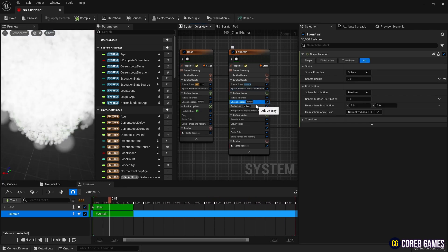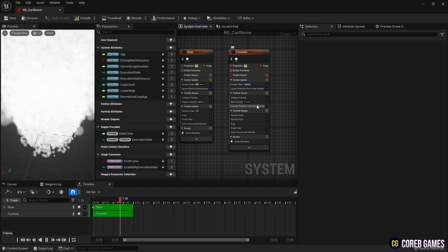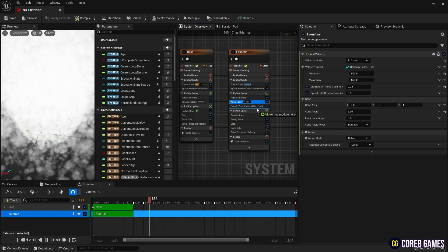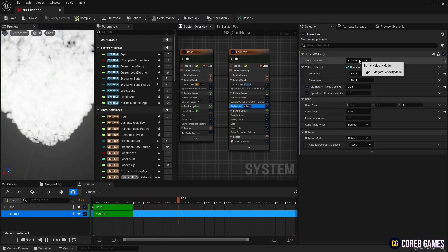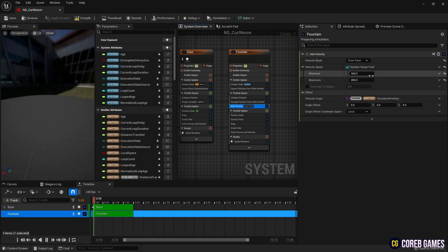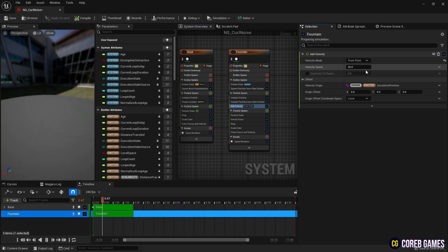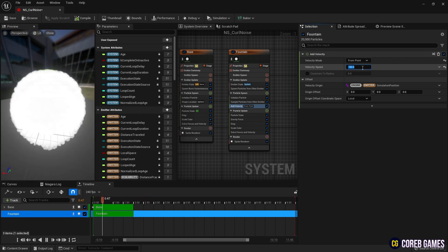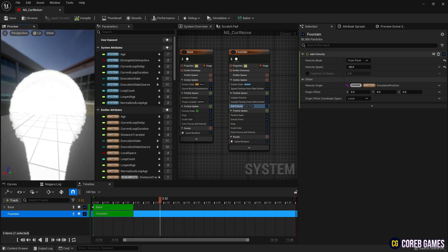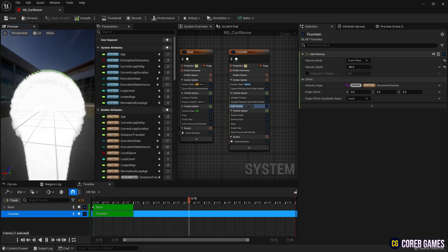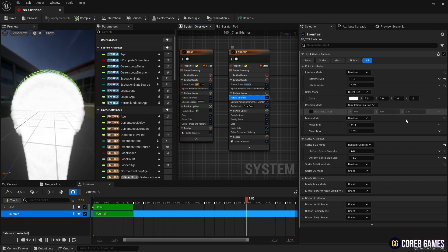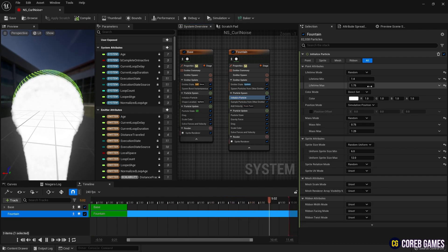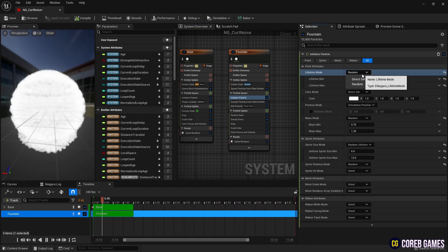Next, we remove shape location, set the mode to from point in add velocity and set the speed to a negative value so that the particles are sucked inwards. Then, in initialize particle, we set the lifetime and size of the particle.